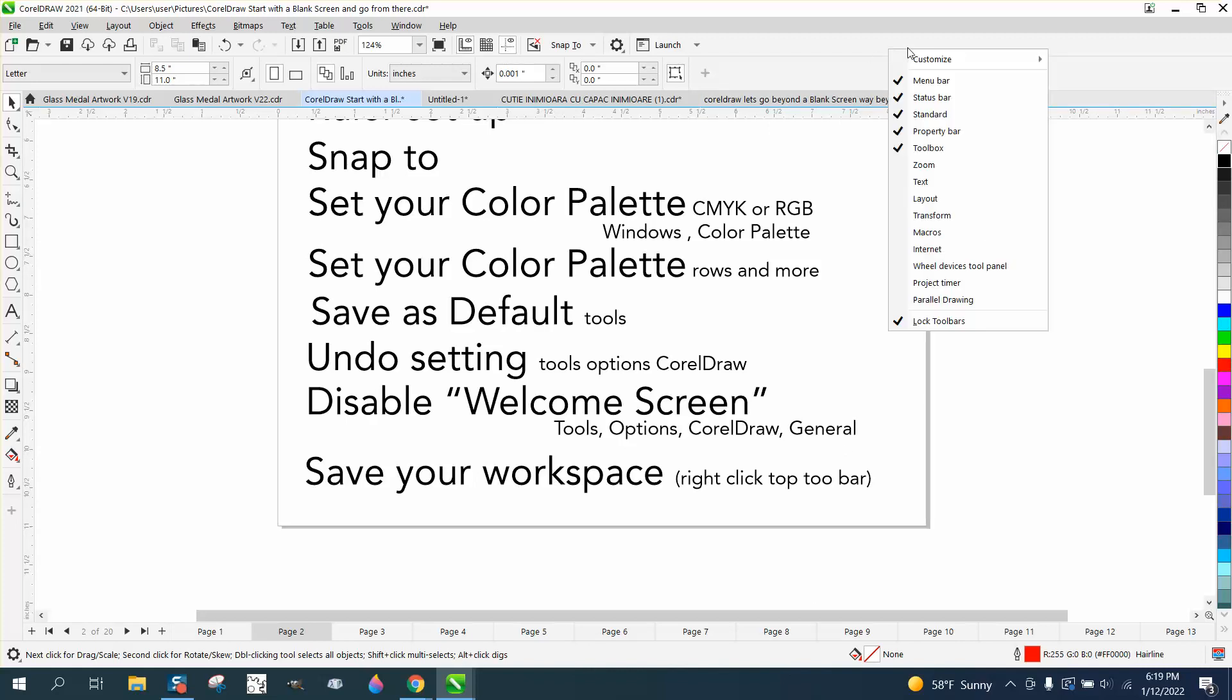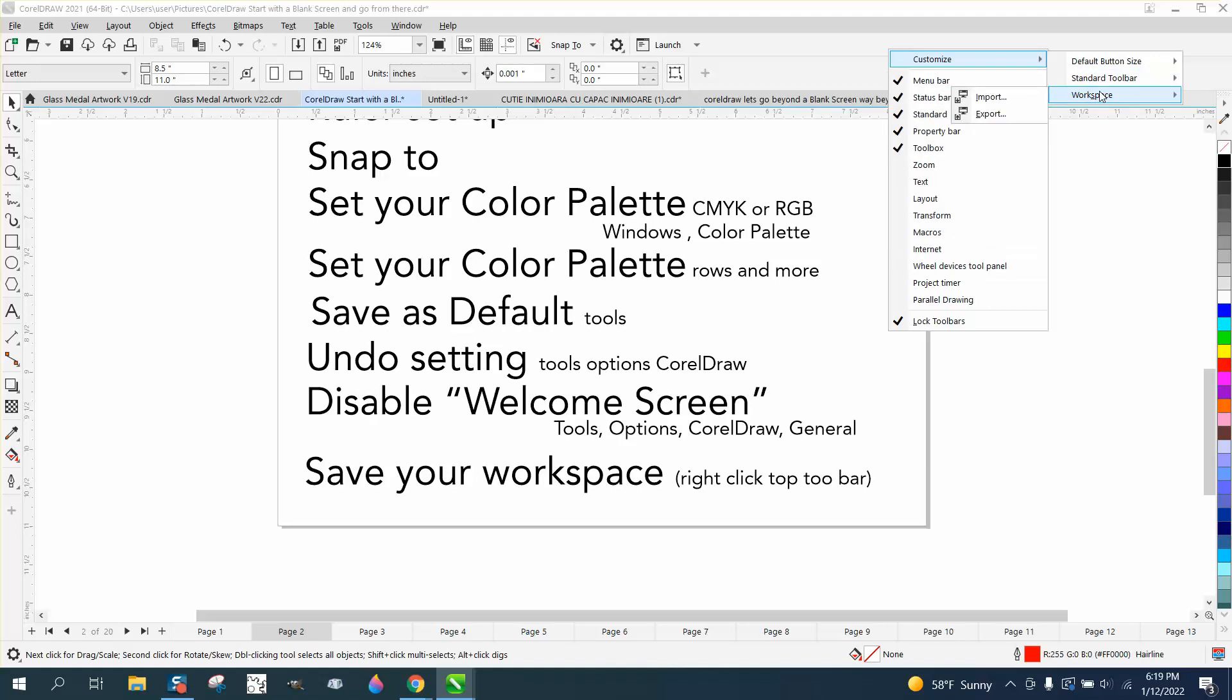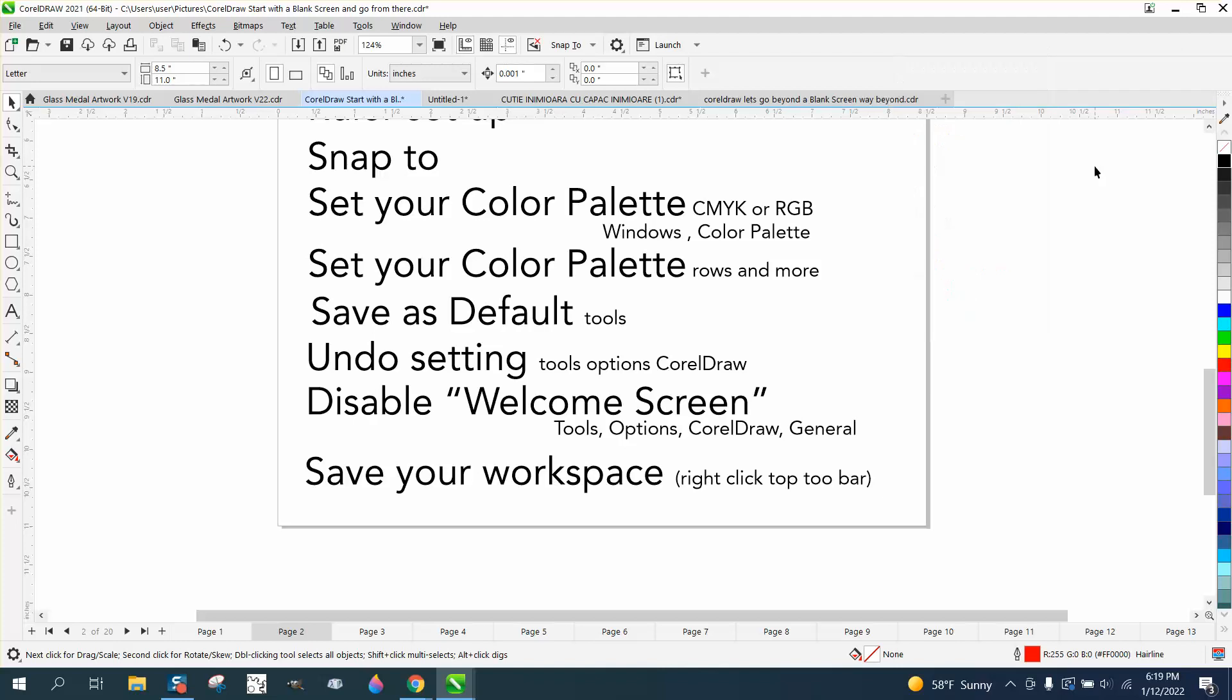But if you will right-click, customize, and workspace, and export your workspace, you can always get it back when you import it, if that makes any sense. Because it'll save everything you've done.